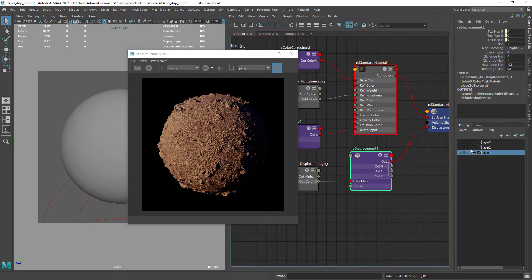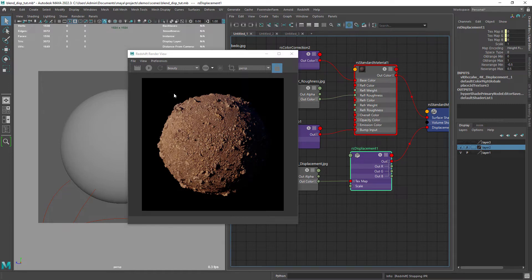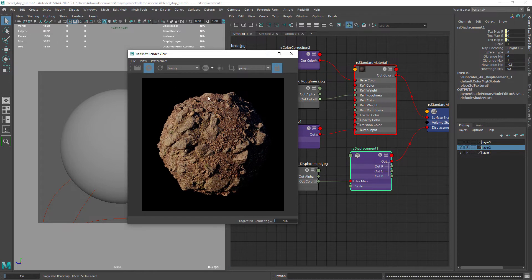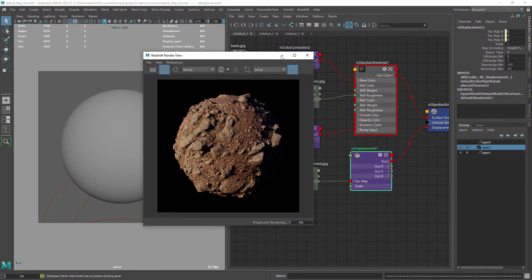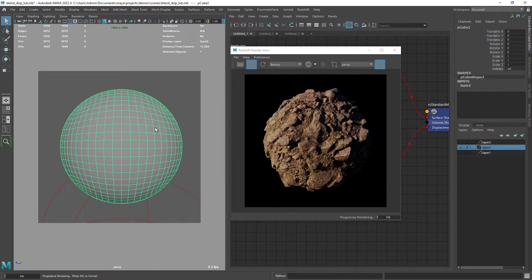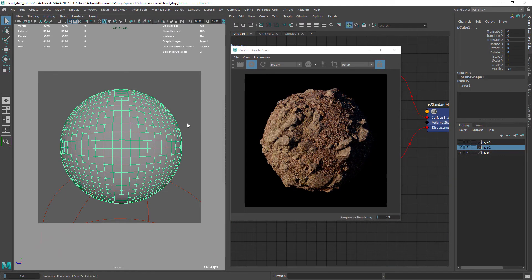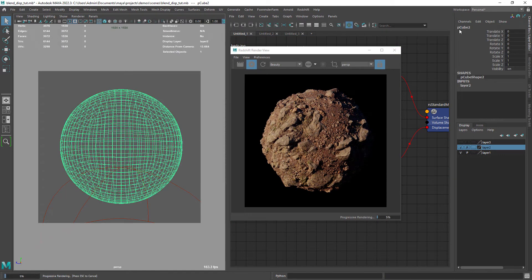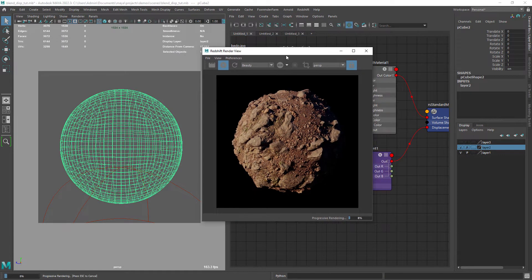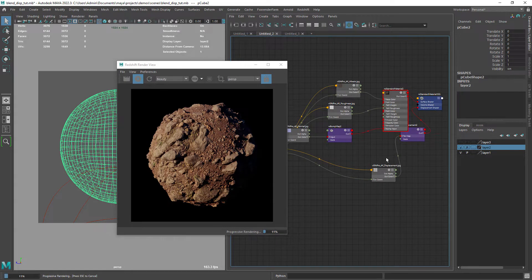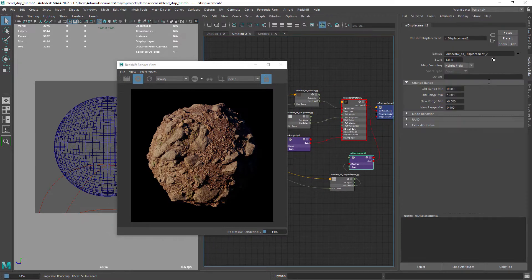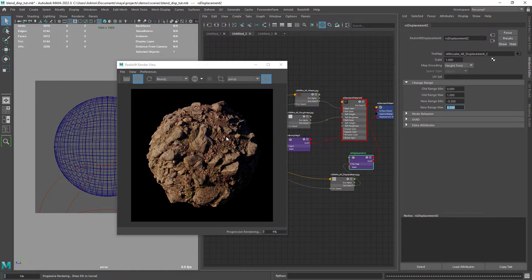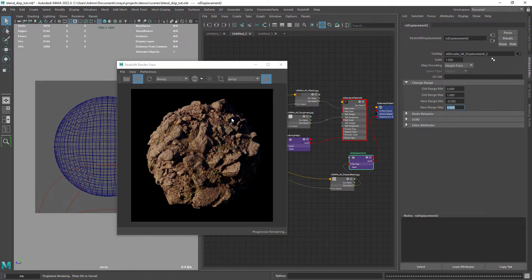In the second display layer I have a duplicated sphere with a different shader and as the surface is displaced it will blend in with the first sphere.